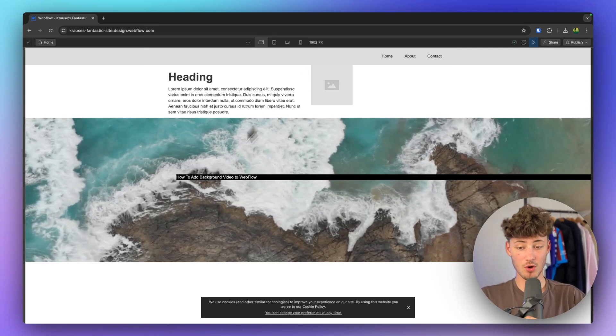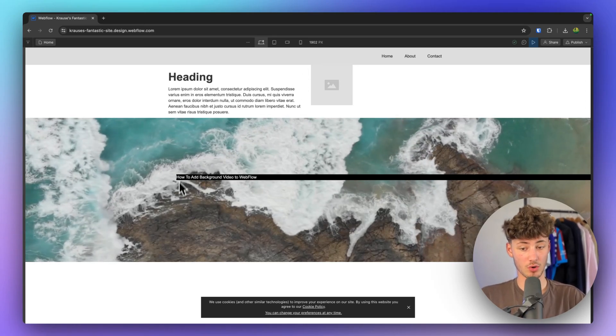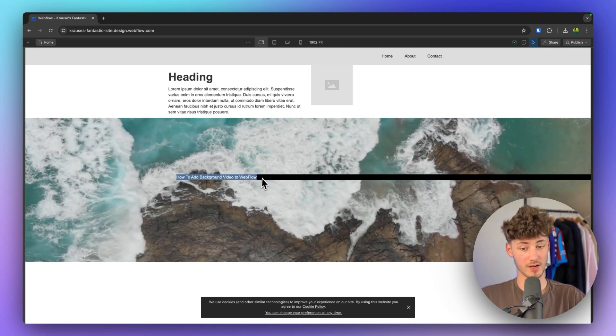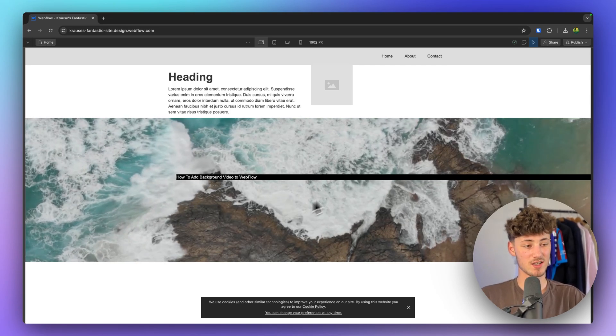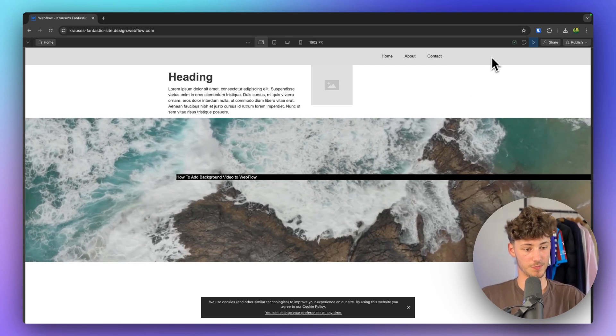What's up guys, in today's video I'm going to show you how to add background videos to Webflow like you can see on screen right here.